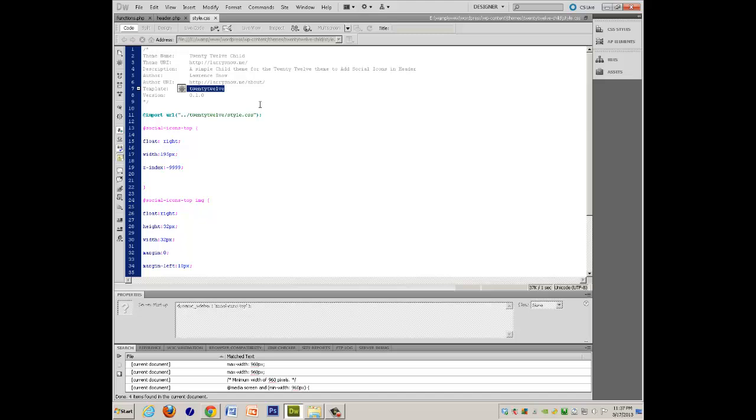description of the theme, who the author is, and if you want to find out about me, and a version number, if you so choose.